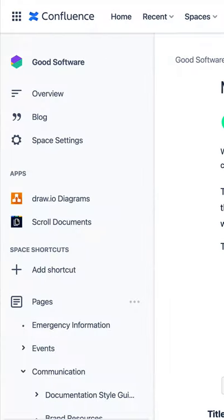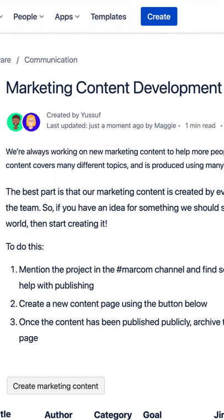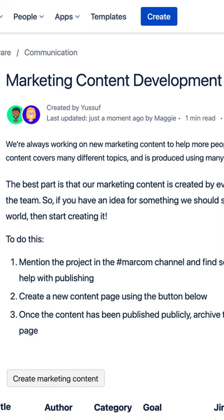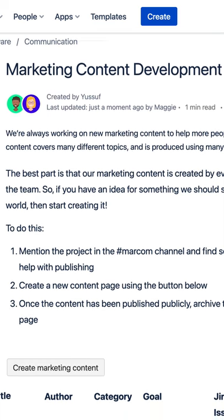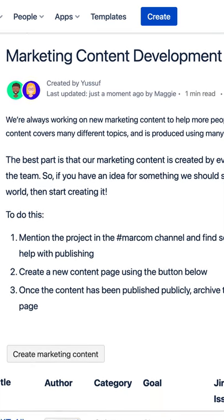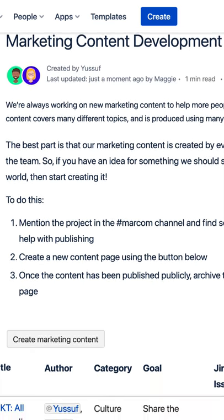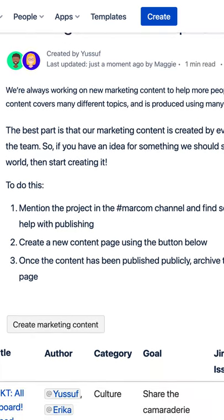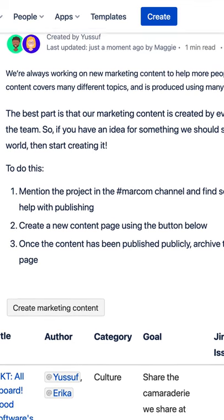This, my friends, is what's called an overview page. It contains two different types of information. The first type is content that explains what the page, or maybe the whole section in the hierarchy, is all about. It's the sort of content that you might put on any old Confluence page.